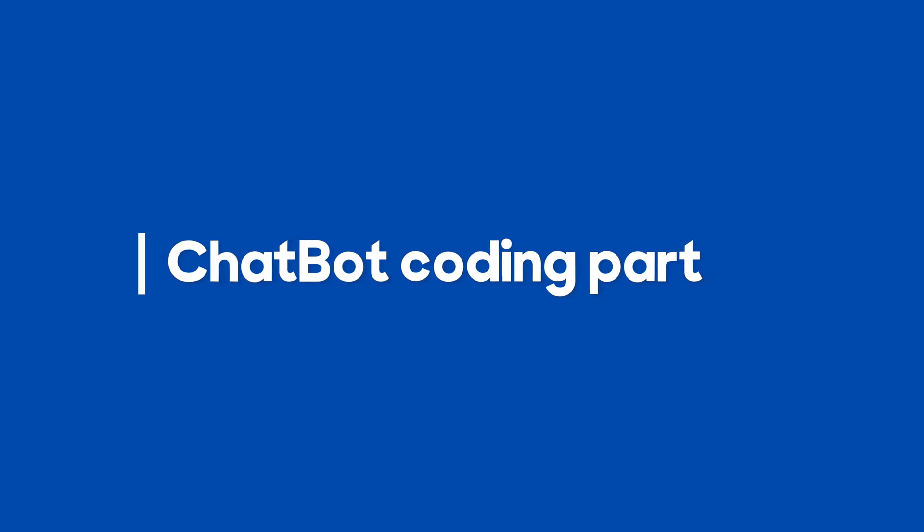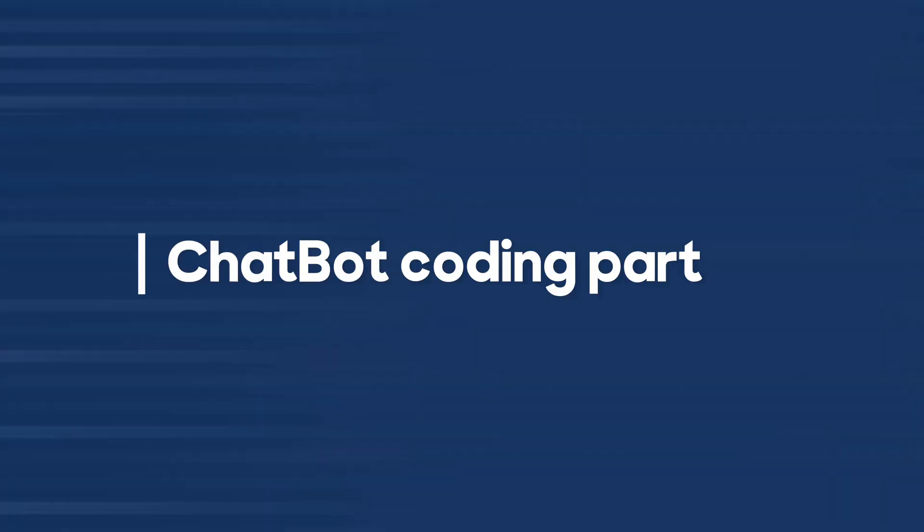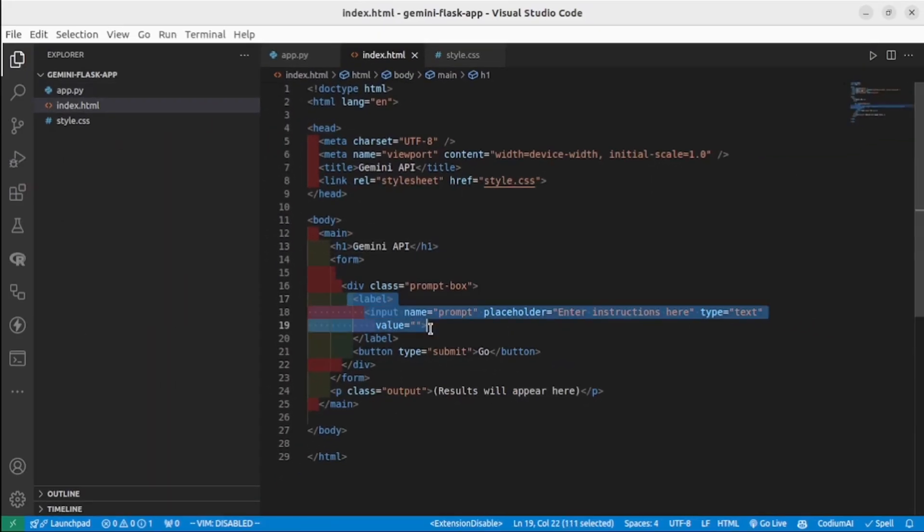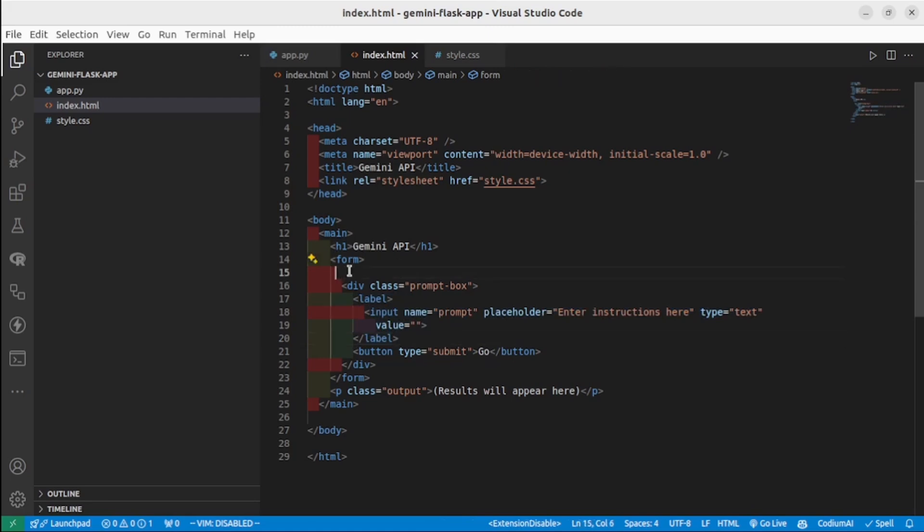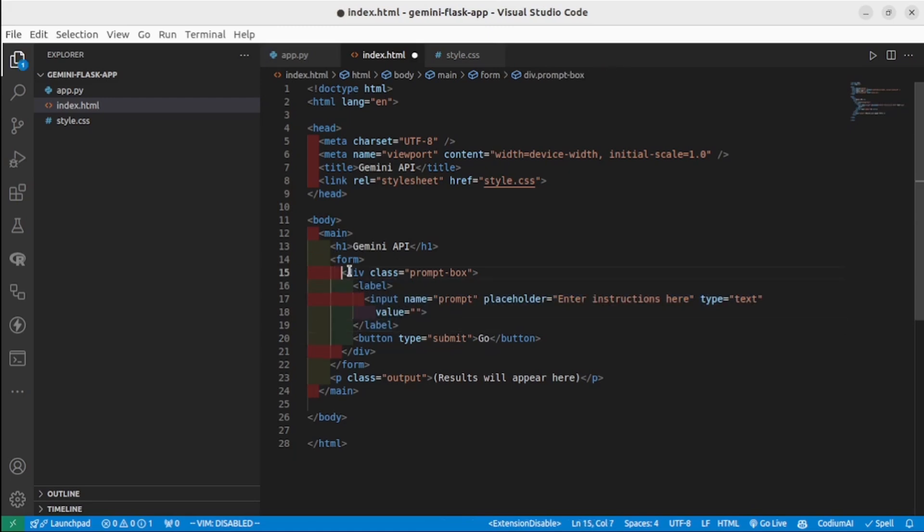Okay, let's start writing our main code for our chatbot. Create an index.html file and create a form inside. You can copy my code to save your time - I will share the link to the GitHub project.